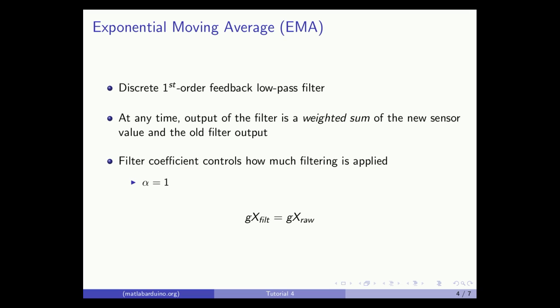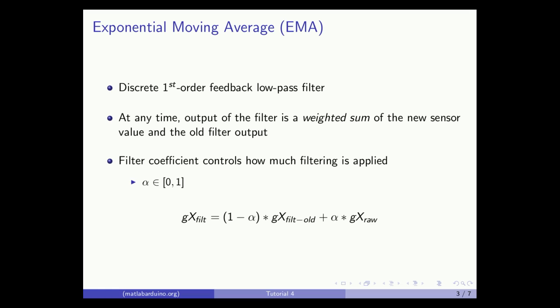For alpha equal to 1, it can be seen that the output is equal to the input and no filtering is applied. As alpha is decreased from 1, the raw data is weighted less and more filtering is applied.